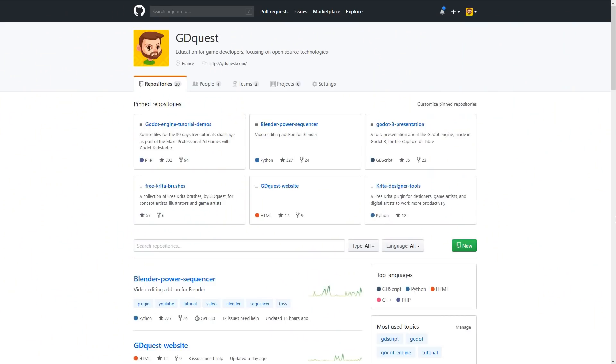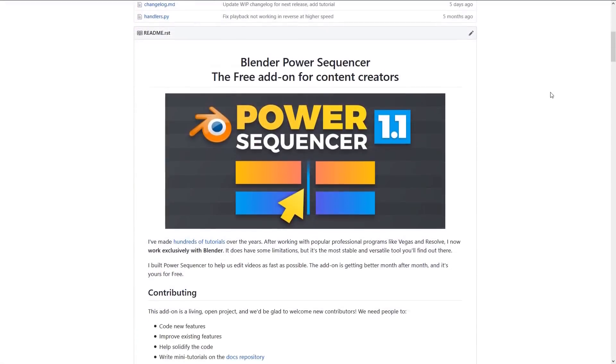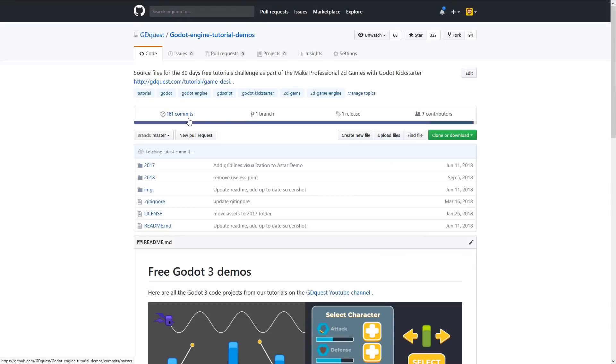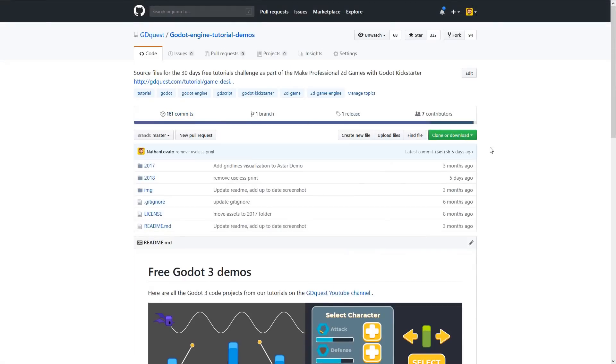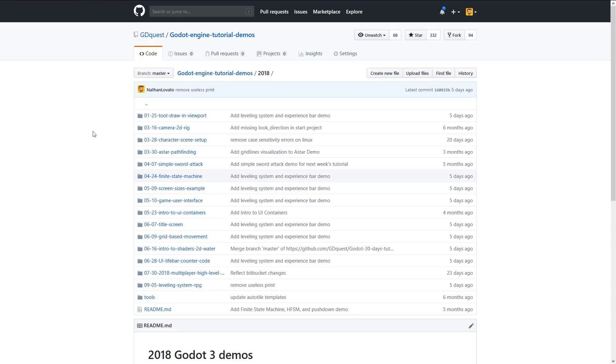There are new ones coming every week. We not only make videos, we also open source a lot of our work — our tools, but also game demos — and you can reuse the code even in your commercial projects. It's all under a permissive license, because we believe in collaborative work, and it's also a lot better if you can learn to code and make games using real game examples.